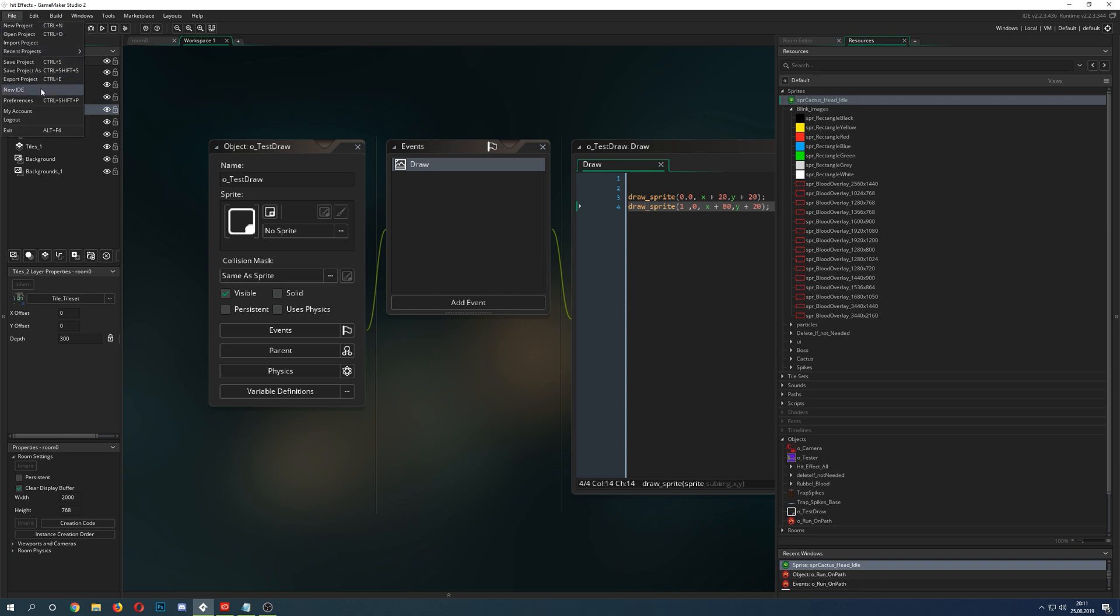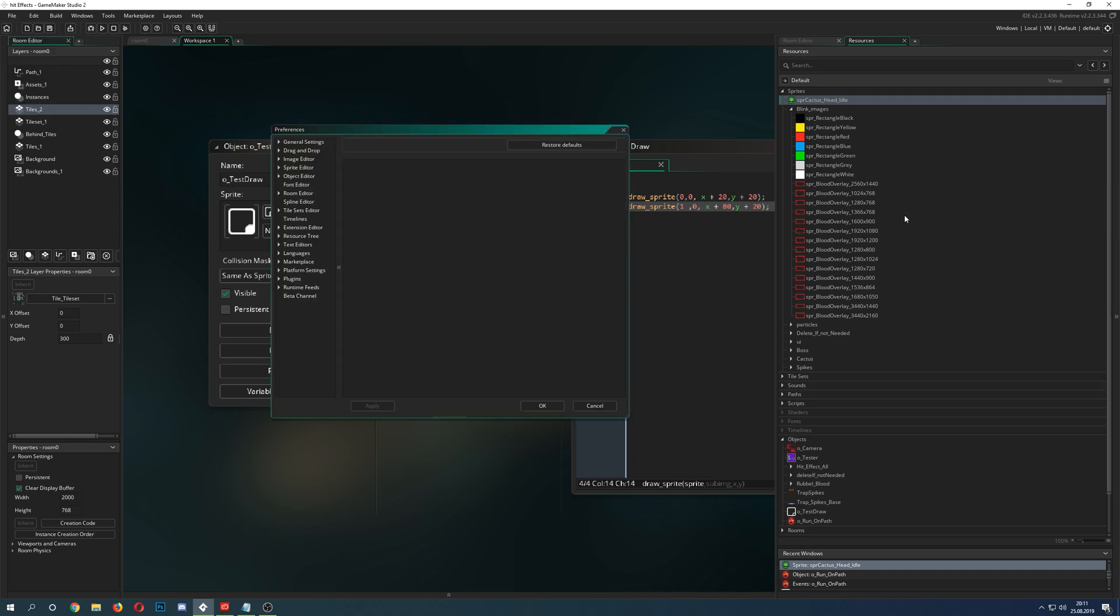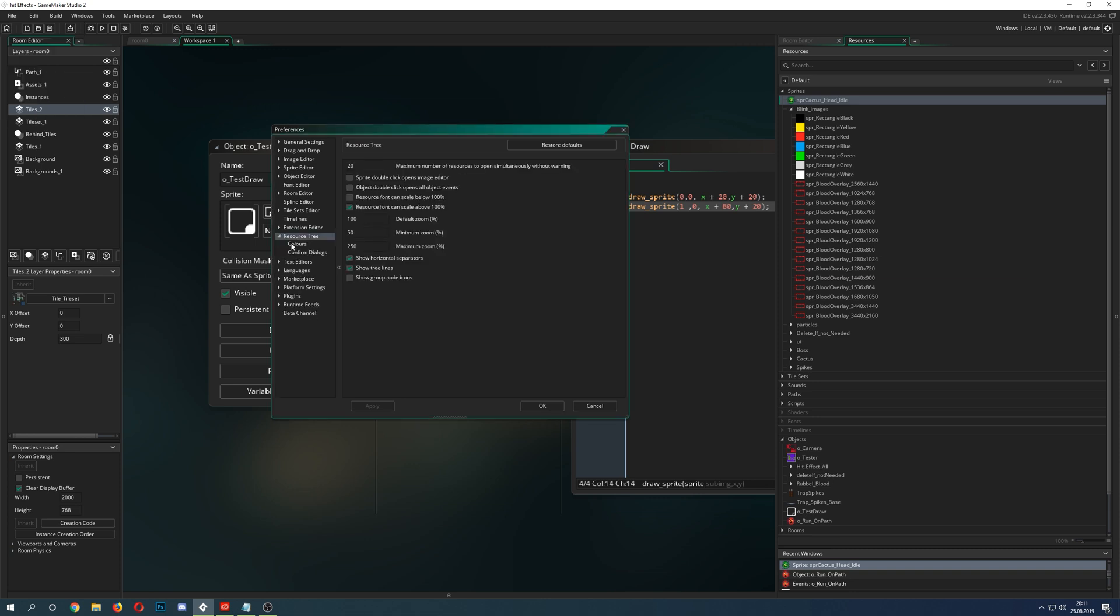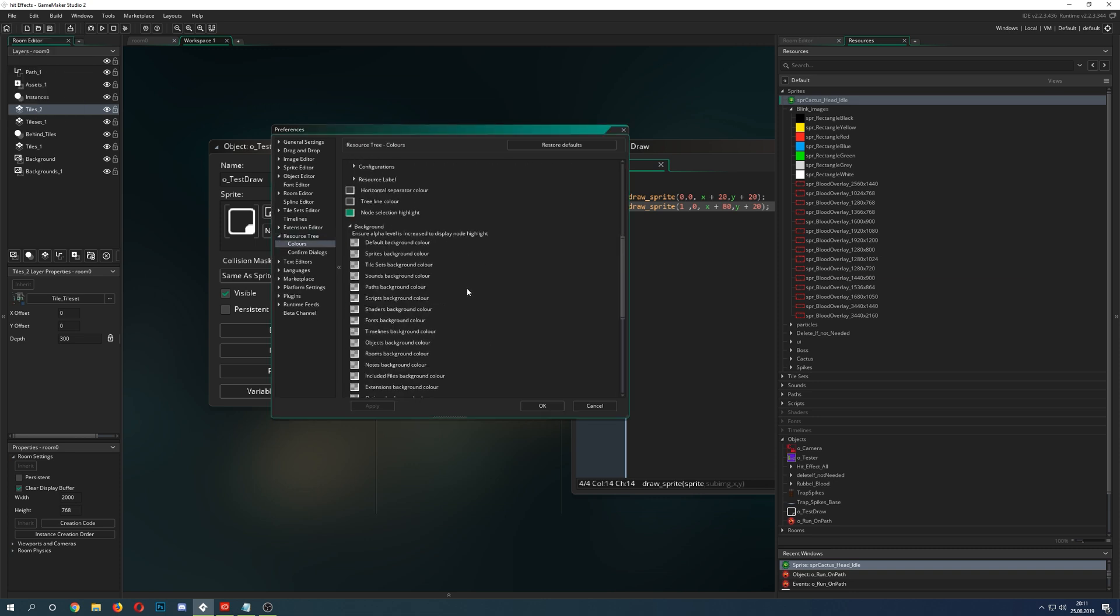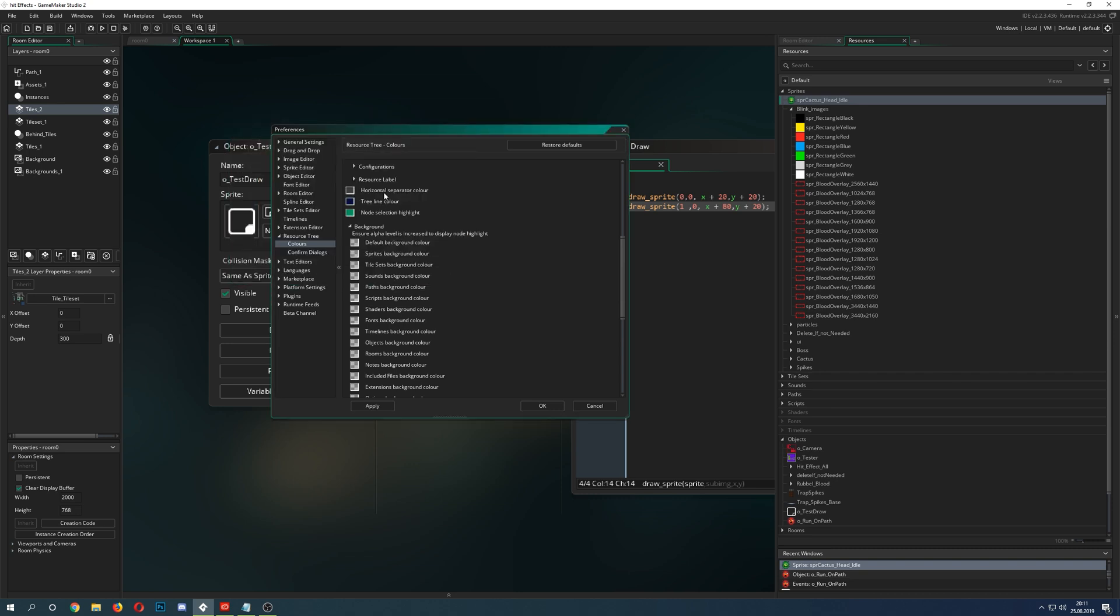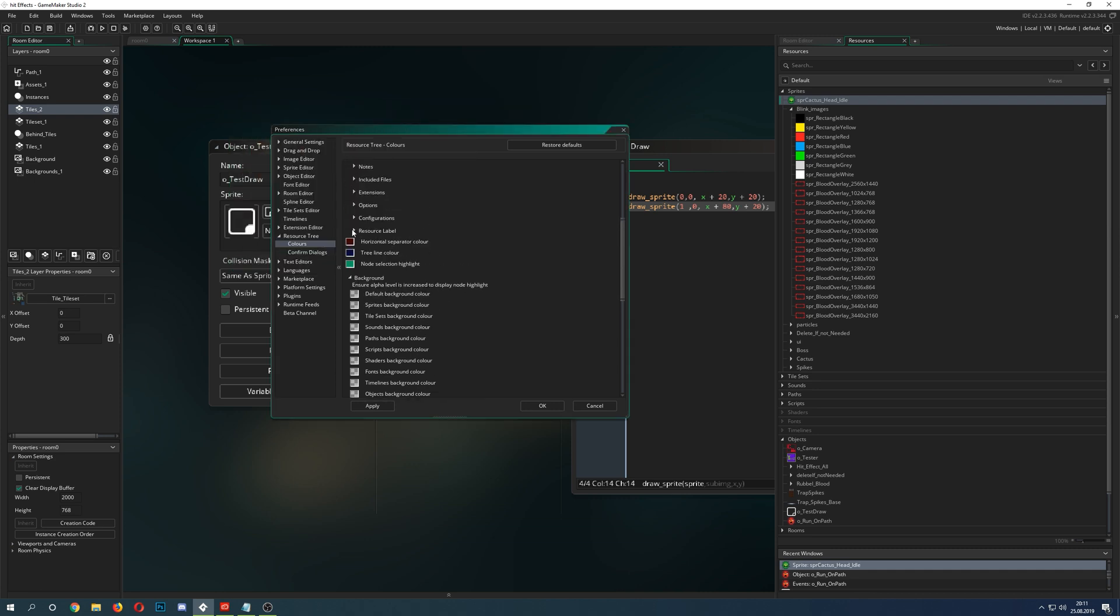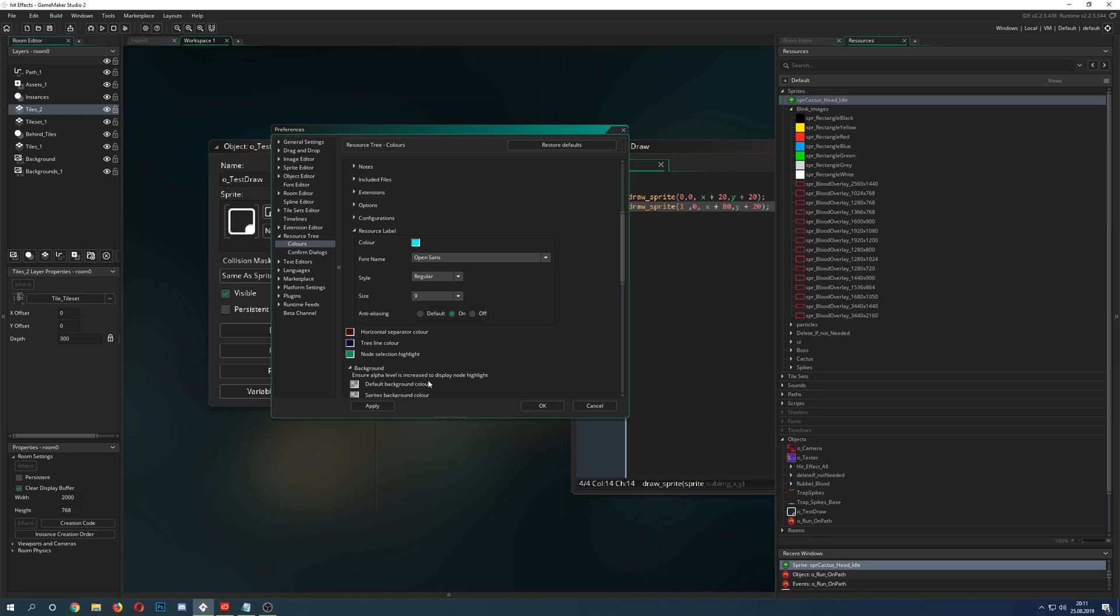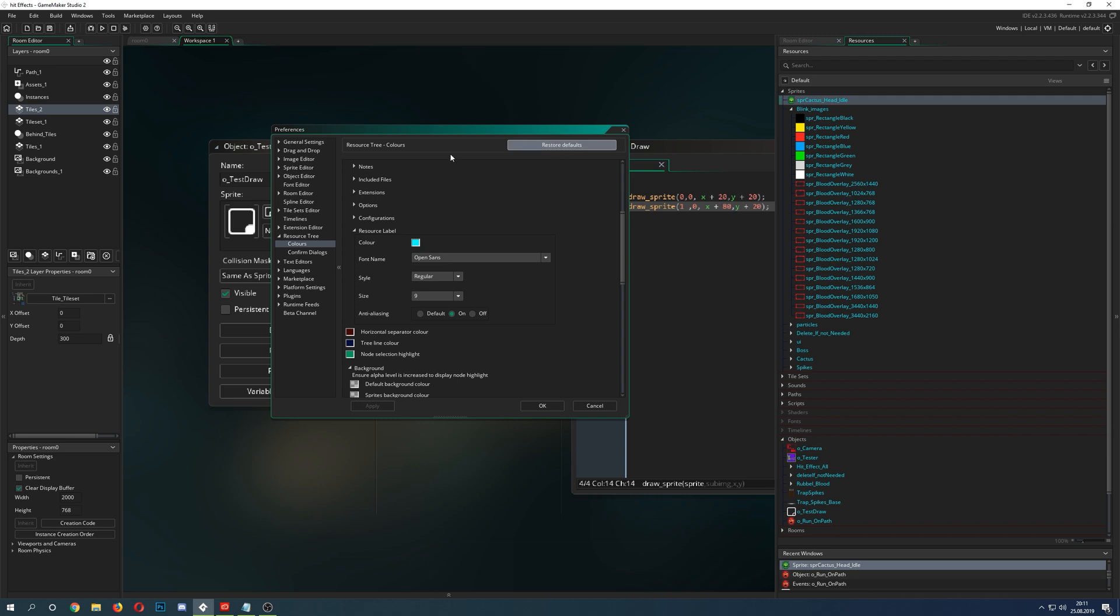Another thing, if you want to customize your resource tree, then you go just under Files, Preferences, and then you go under Resource Tree. Then you can change, for example, your colors. You can just completely make that an ugly duckling. Let's see what we want to do. And then we apply, and boom, we have a very ugly looking user interface.